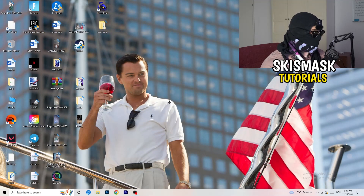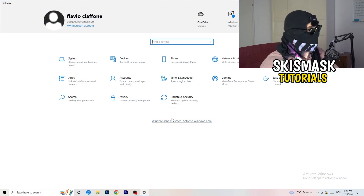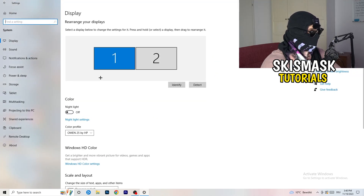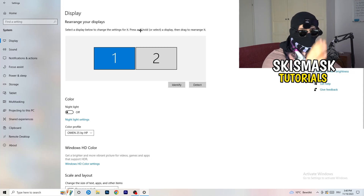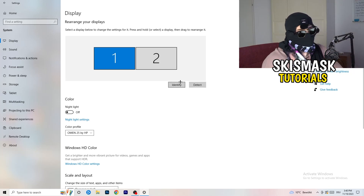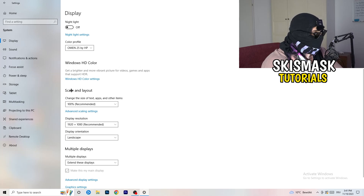Next, navigate to the bottom left corner of your screen, click your Windows symbol, type in Settings and open it. Click on the first option where it says System. This display tab will pop up. If you have two monitors, identify your main monitor — if you only have one, you can skip the detection step.